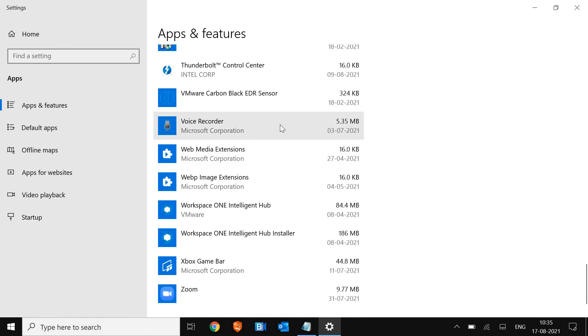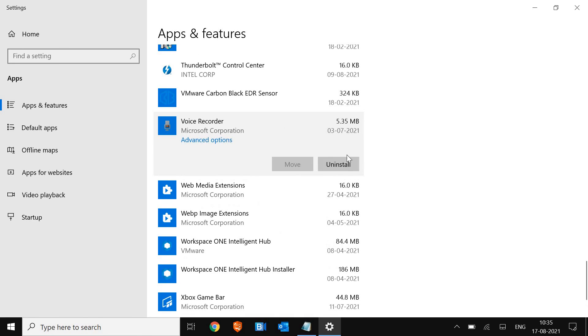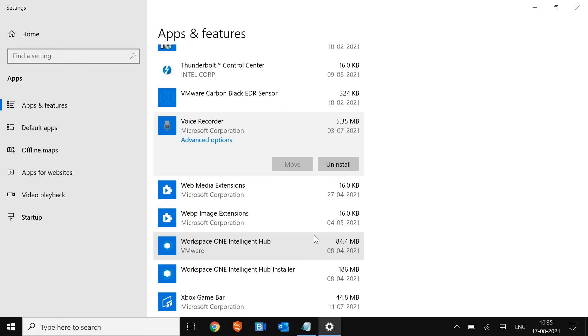Now once you are here, make sure you uninstall anything which is unwanted. For that, you just have to select that and you just need to click on uninstall. In this manner, you will be able to get rid of all unwanted applications. Once you are done, we will move to the third step.